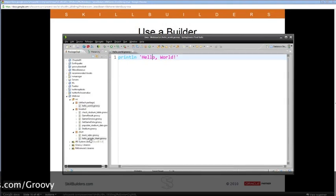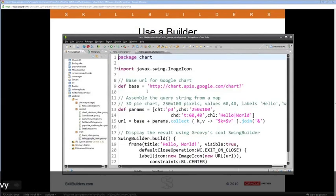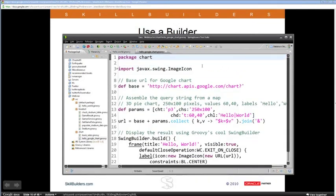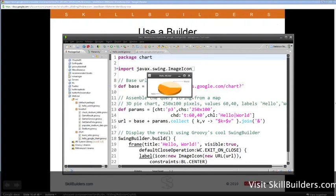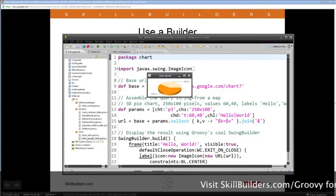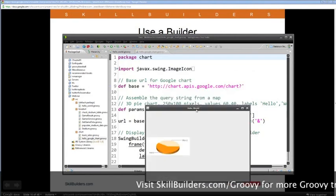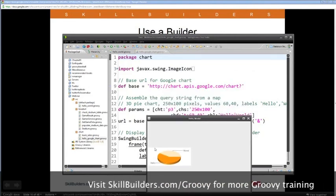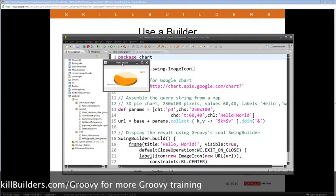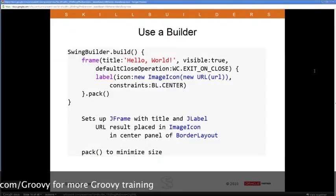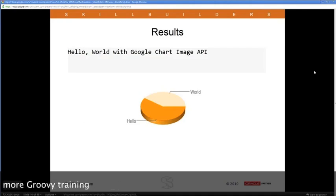It came up — here's what came up. It's very small because I called the pack method. I told the image I only wanted 250 by 100 pixels, which is why we got that size, and pack put the JFrame around it to suit. I can resize it. There it is — a simple Hello World access of Google Chart, showing the pie chart image in a Swing window.